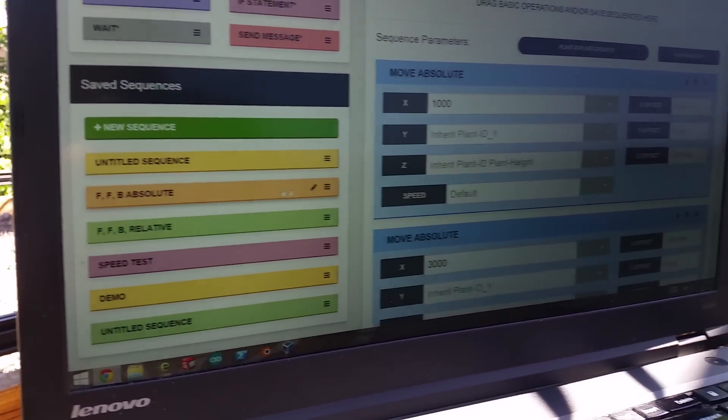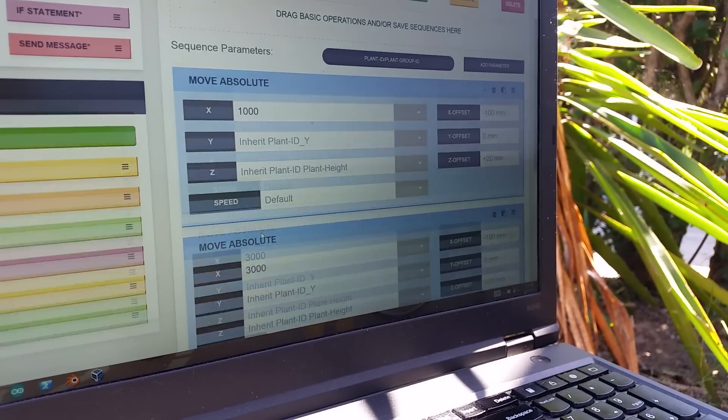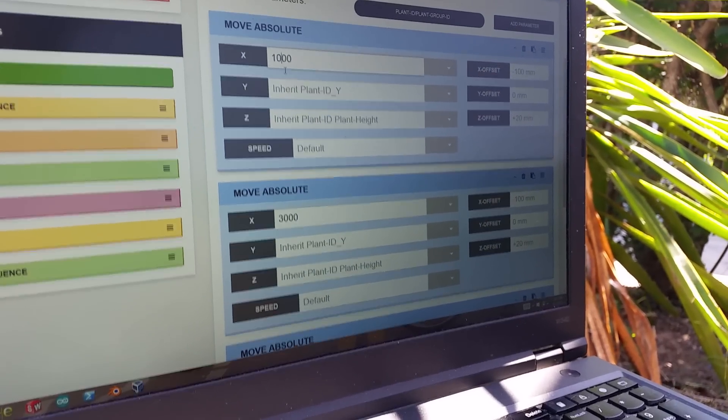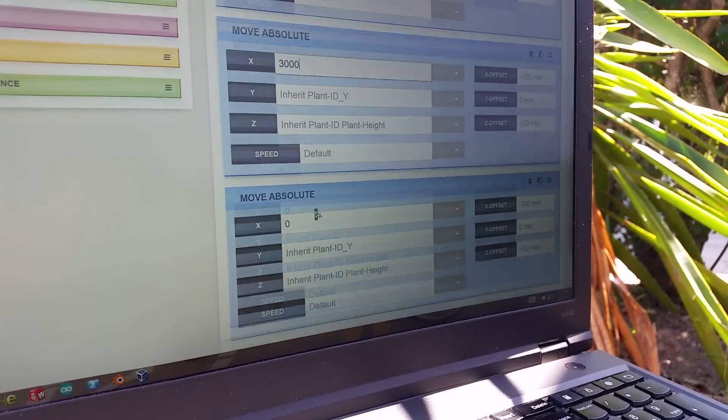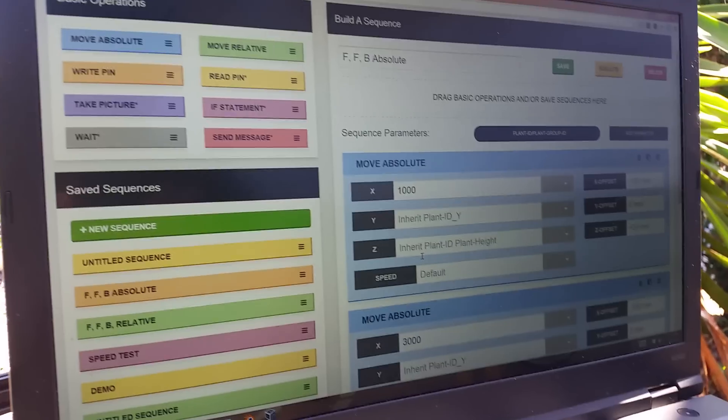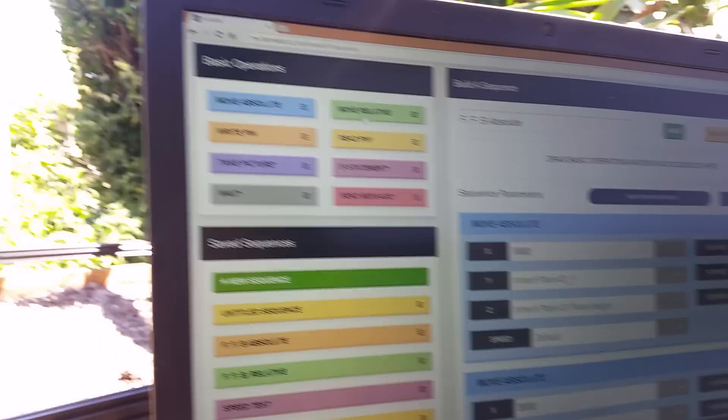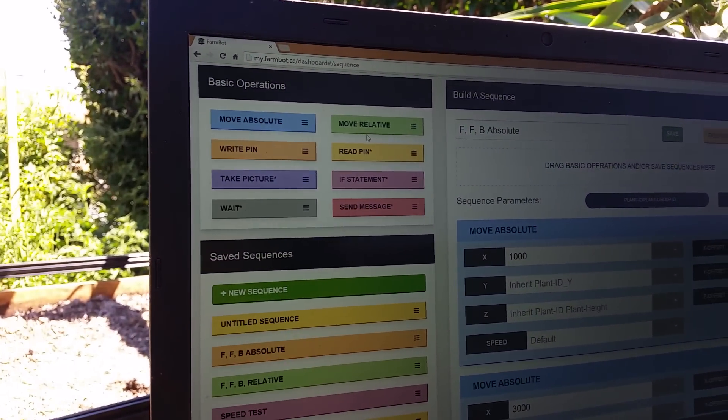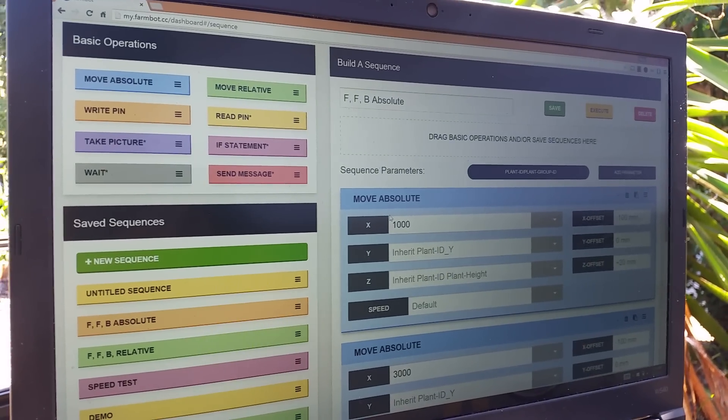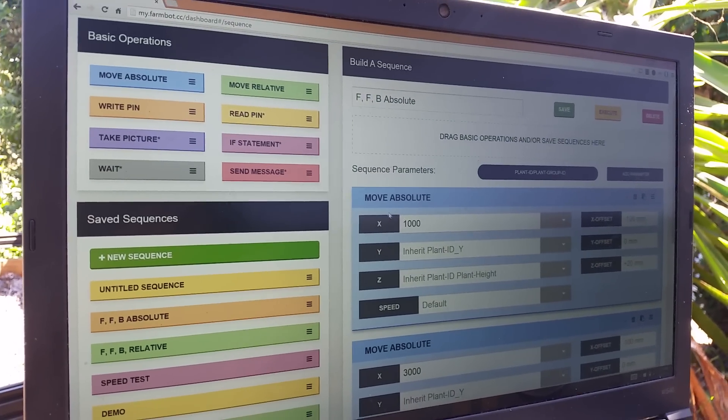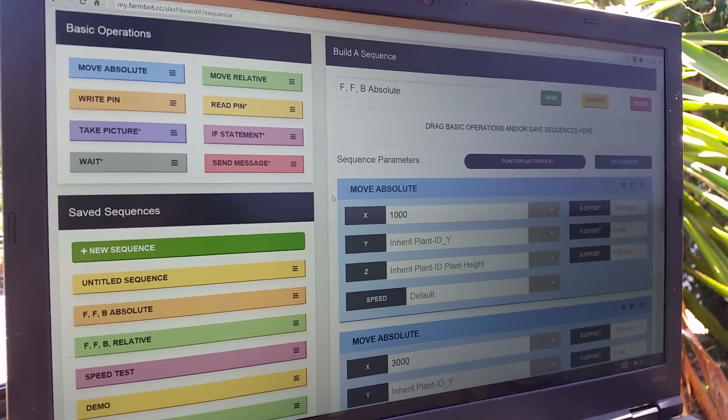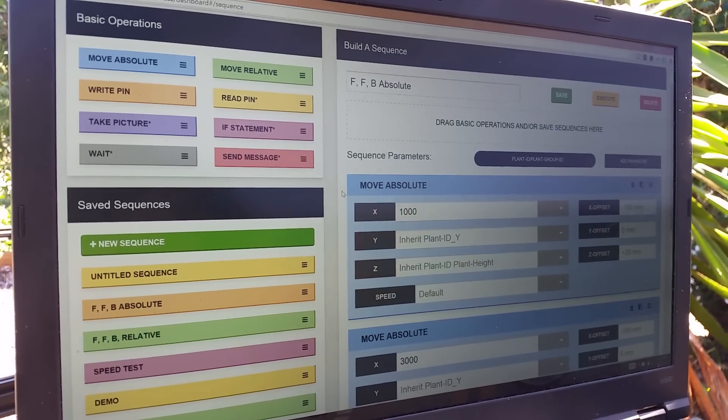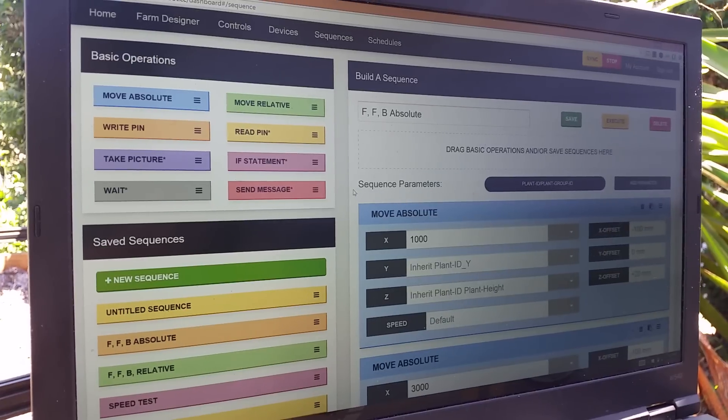We have this one. It's a forward, forward, back, all absolutes. So it's going to move forward to a thousand, forward to 3000, and then back to zero. Now what this allows us to do is take these basic operations and make much more complicated movements, sequences as we call them. And then eventually you'll be able to make sequences of sequences to do things such as take care of a plant over its lifetime.